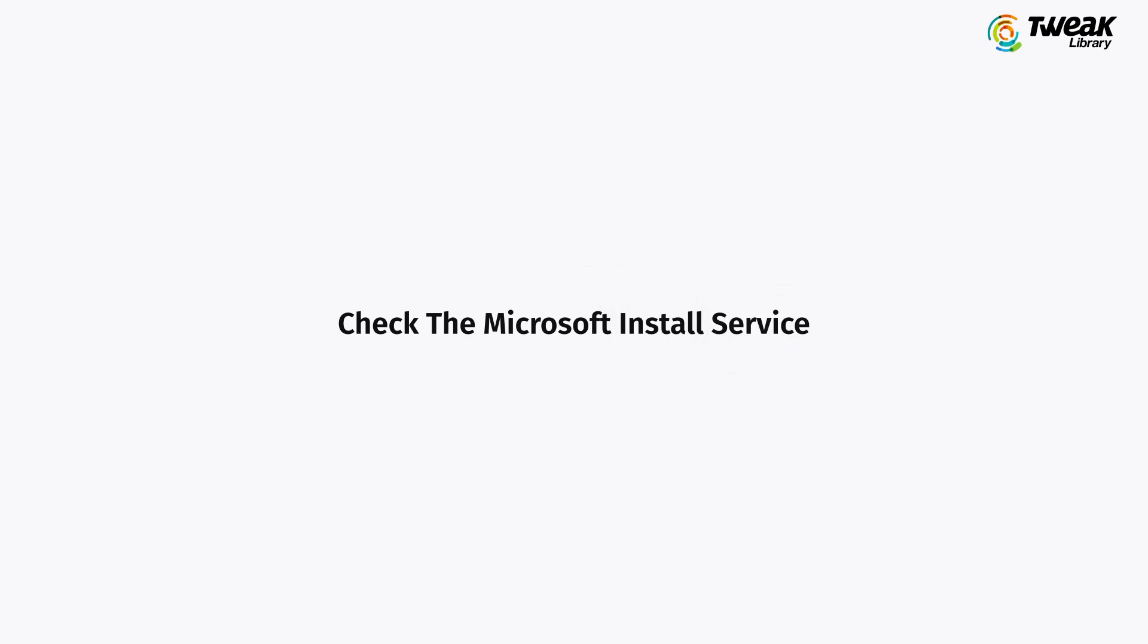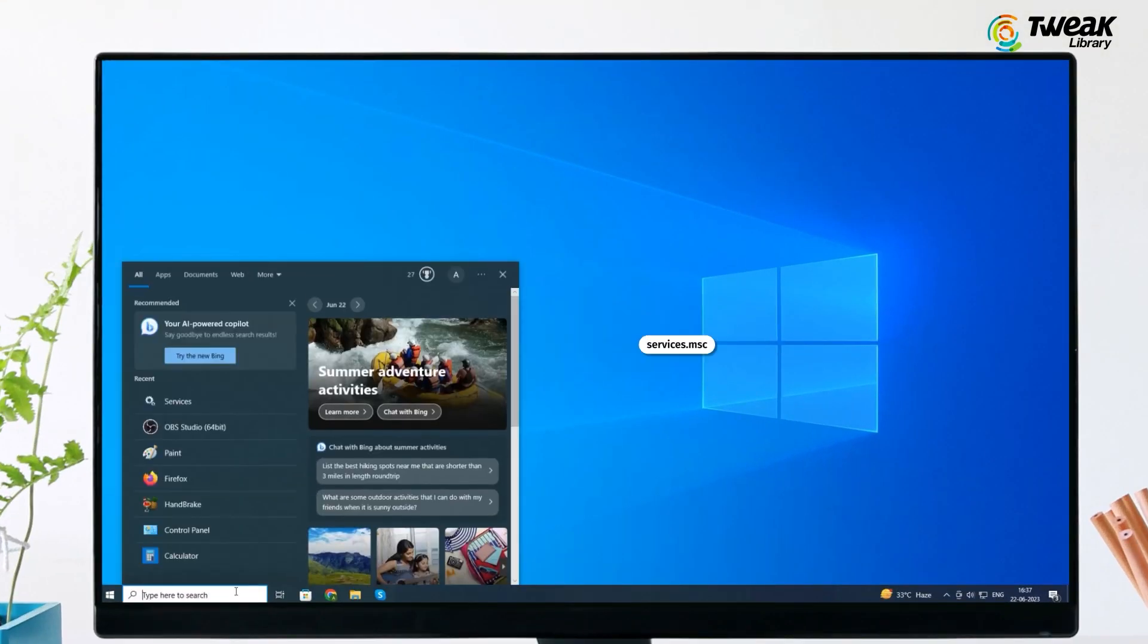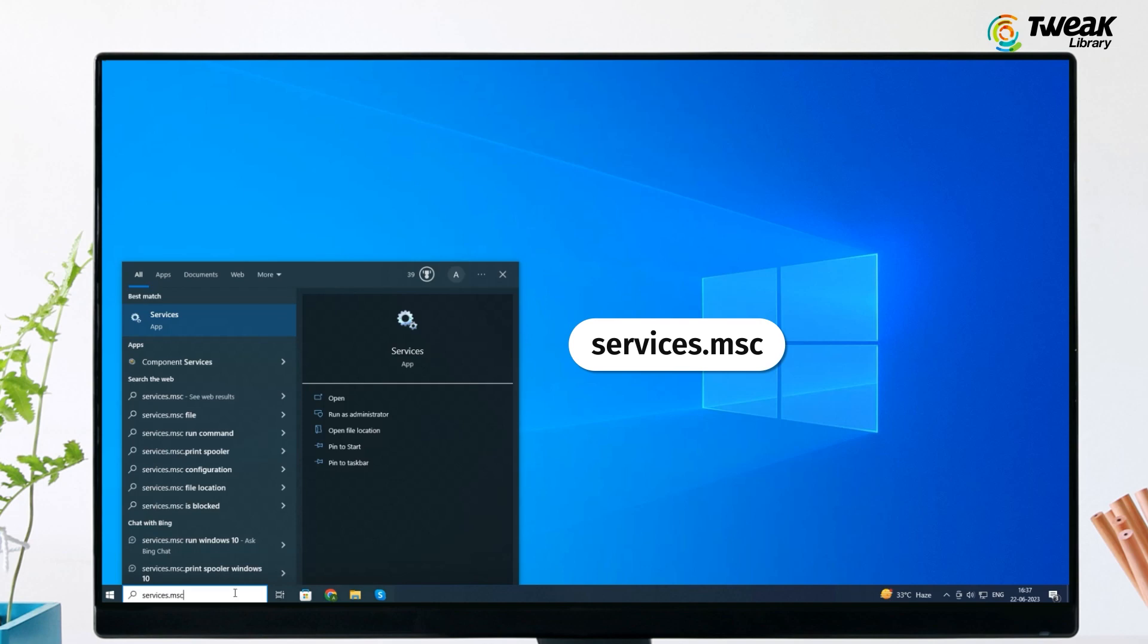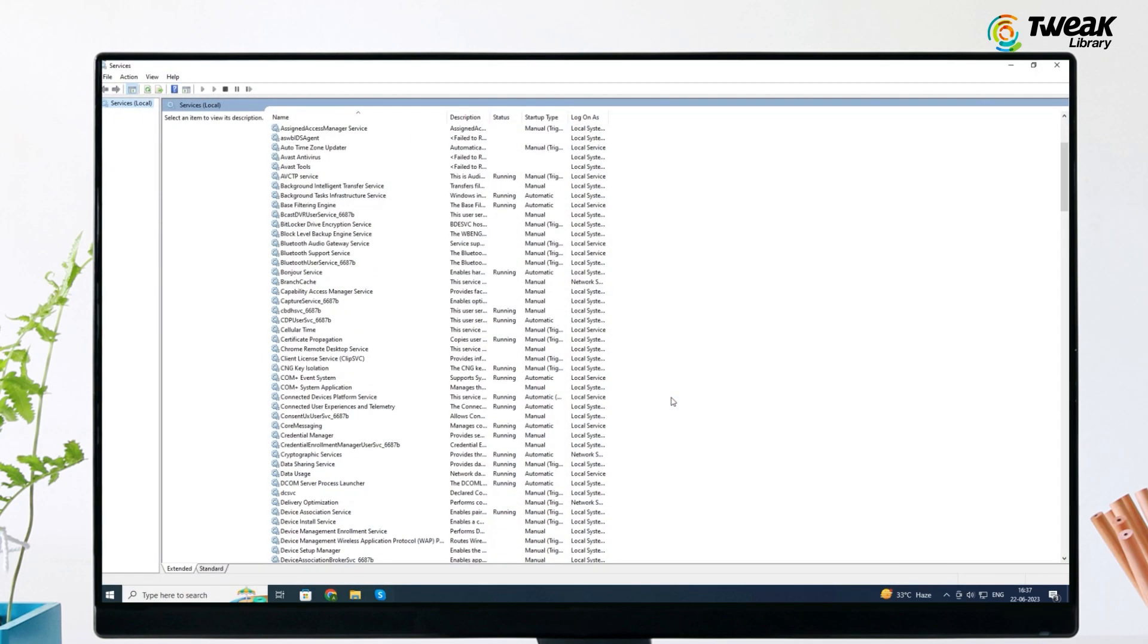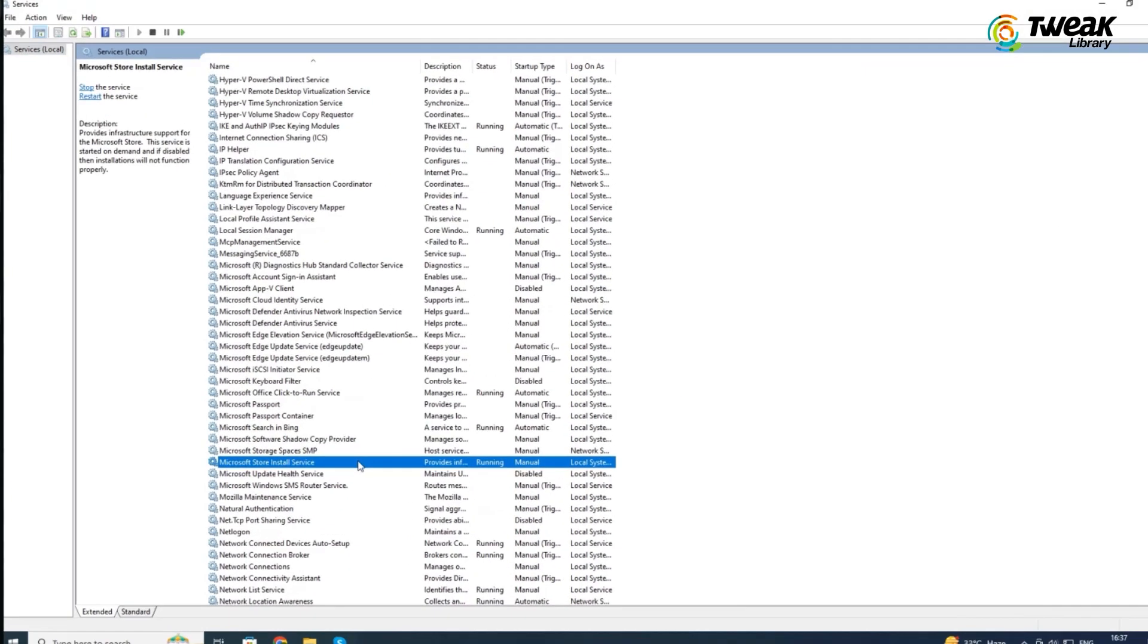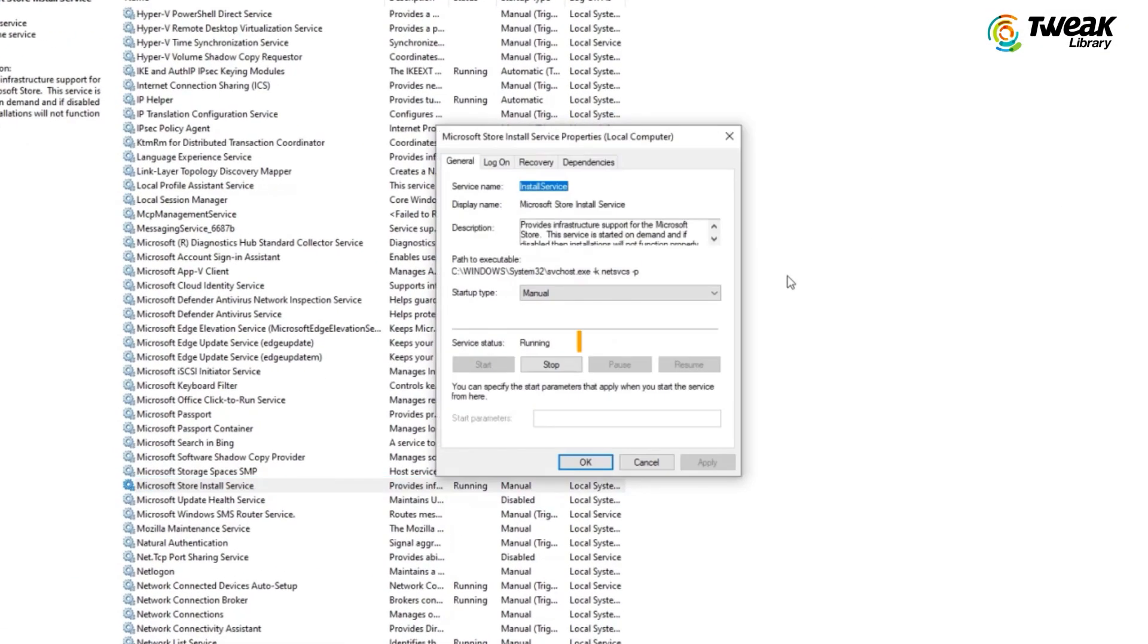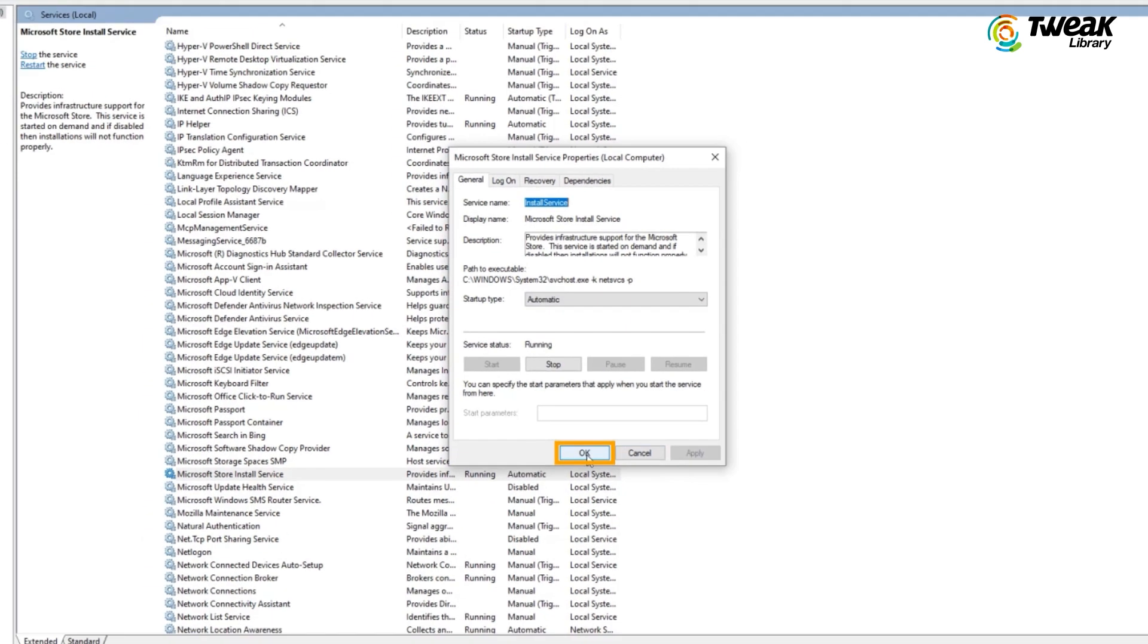Third solution is check the Microsoft Install Service. Press the Windows key plus S and type services.msc and hit enter. Find the Microsoft Store Install Service and double-click on it. If the status is running, right-click it then select restart. If disabled, change it to automatic. Click start and click on OK.